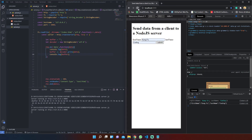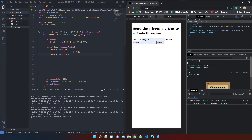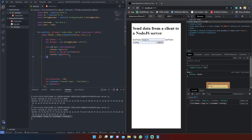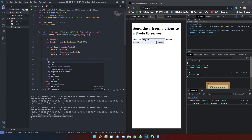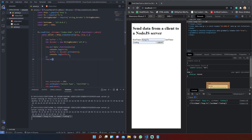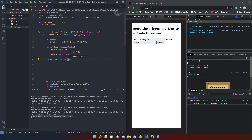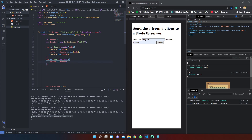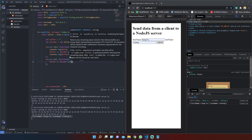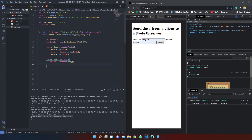You can see that the server received the data object that we console.logged previously in the browser. The end event will be triggered when the data stream is finished, and our server will execute the end method on the StringDecoder module.